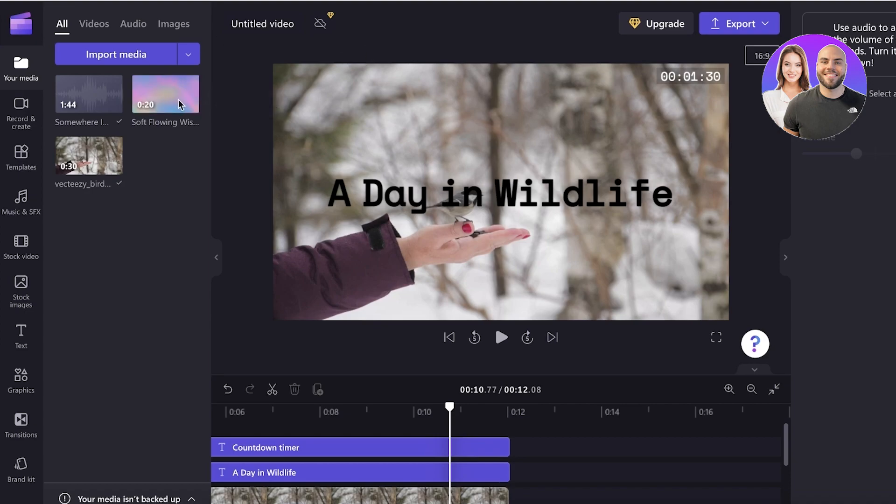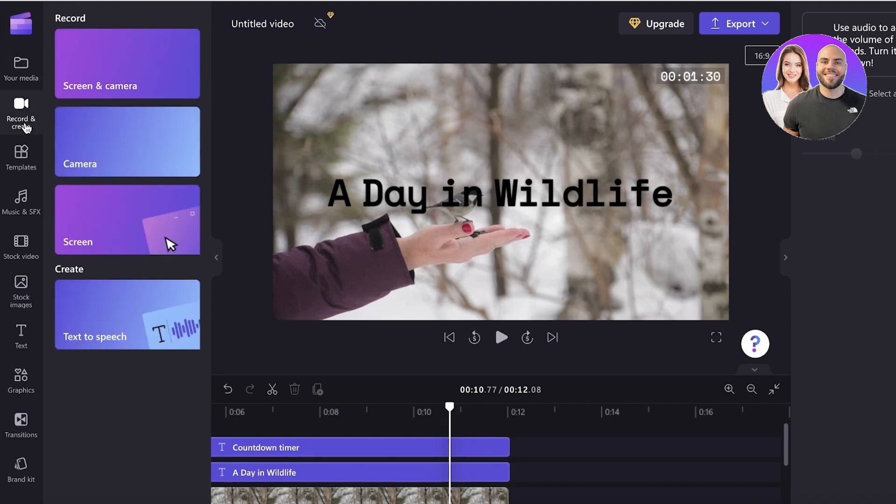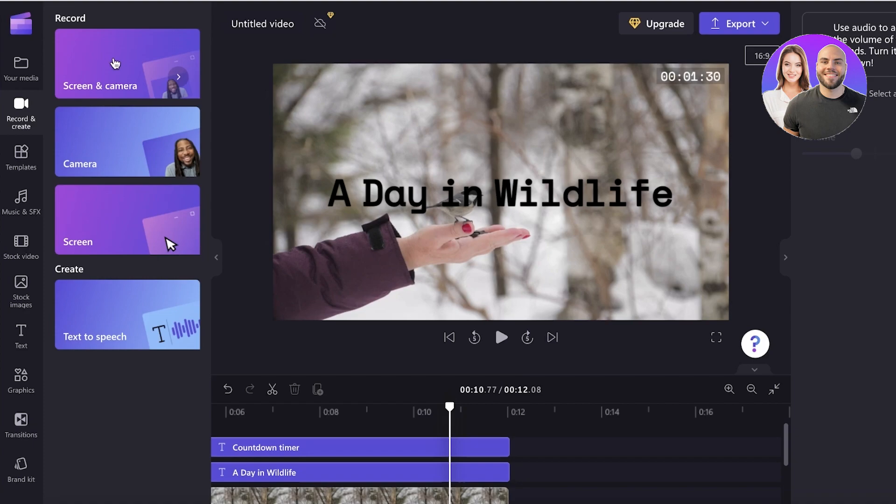And you can also record your screen and webcam at the same time. So this is amazing if you're a product reviewer, if you review websites, if you do reaction videos, this can be an amazing feature.